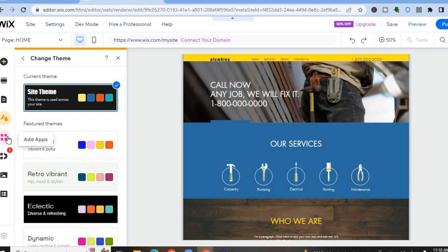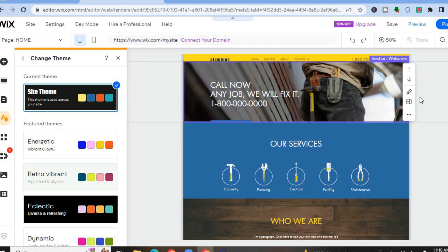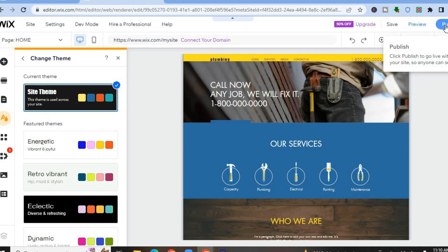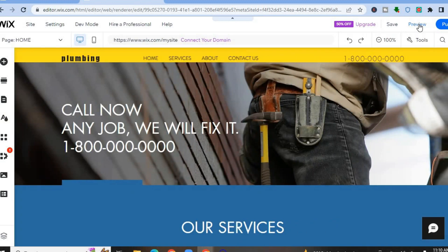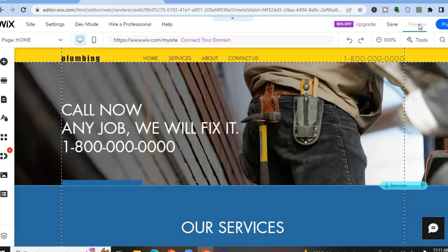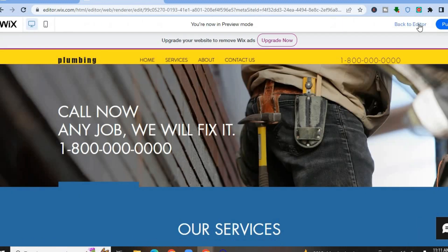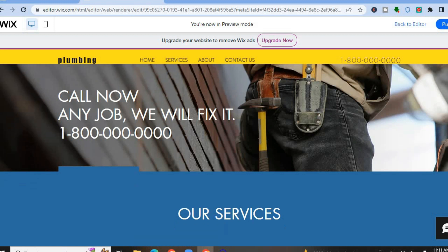If you'd like to add anything else — for example, a booking feature — tap on 'Add Apps.' You'll be redirected to the Wix App Store where you can add numerous apps. Once you're finished setting up your website, tap 'Publish' in the top right-hand corner for your website to go live. You can also tap 'Preview' to see how it looks first.